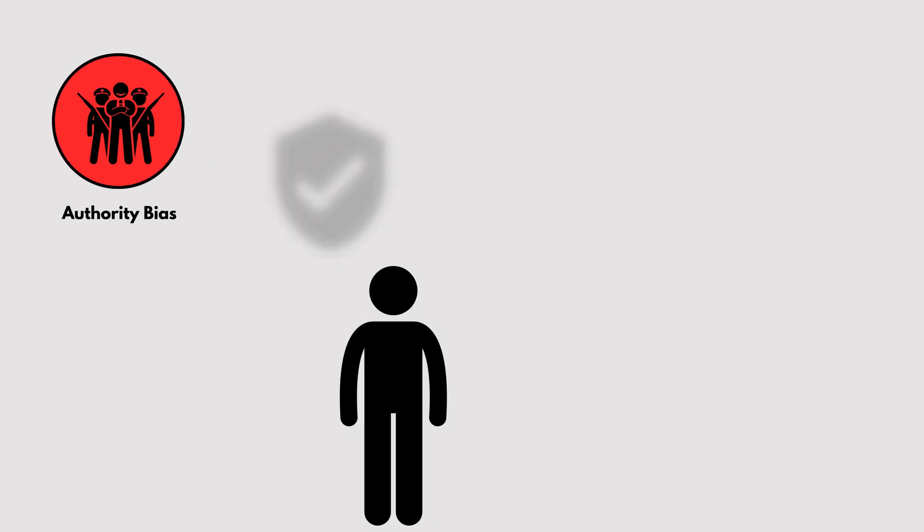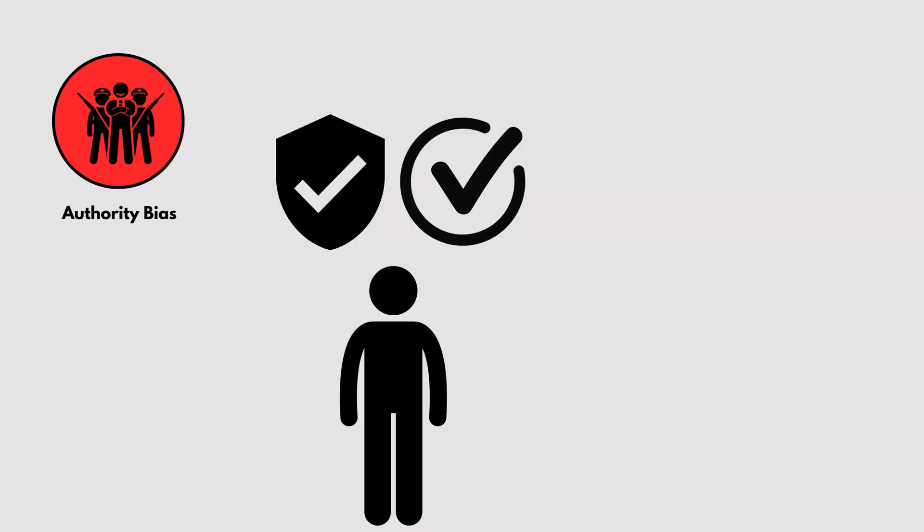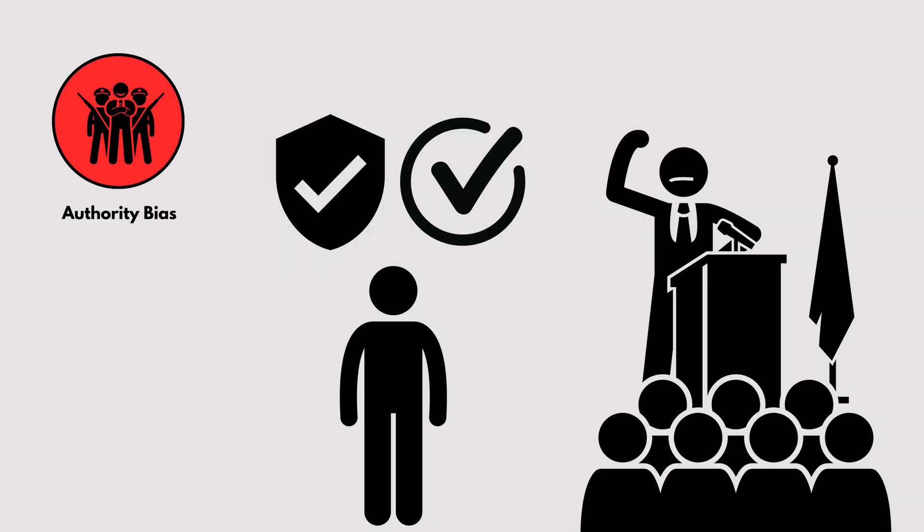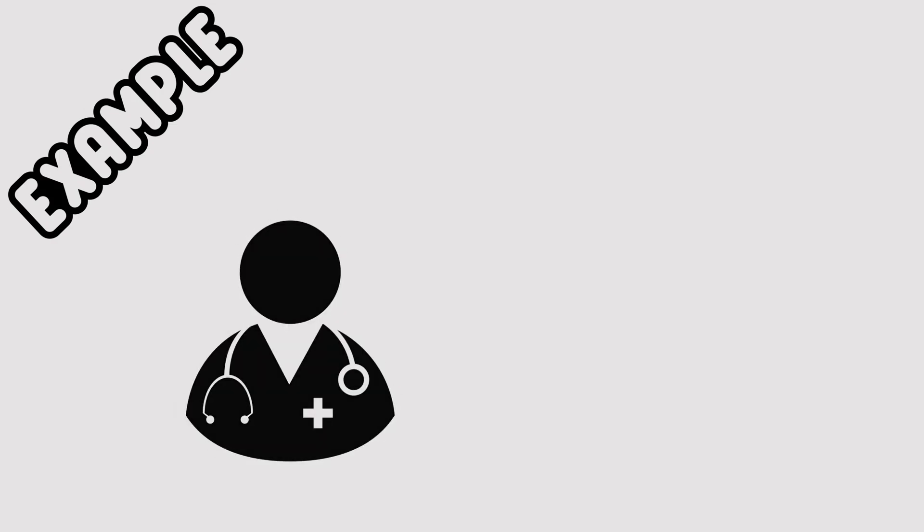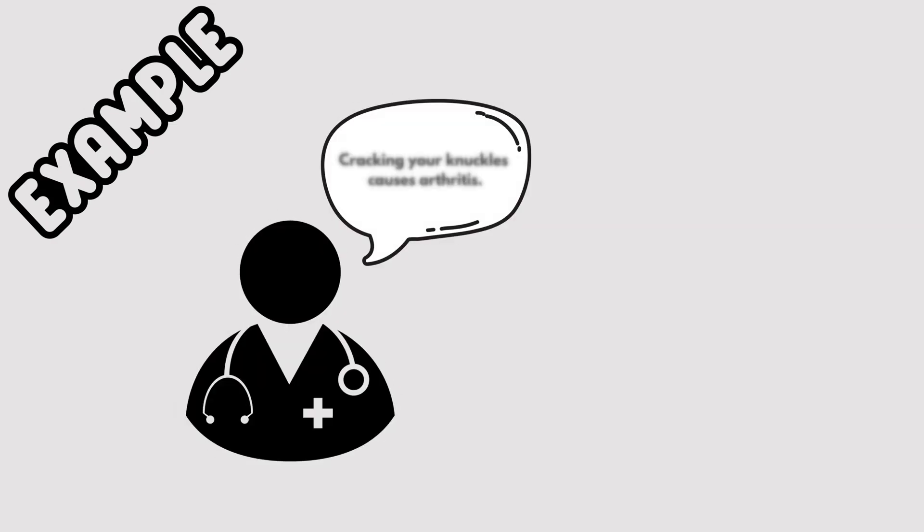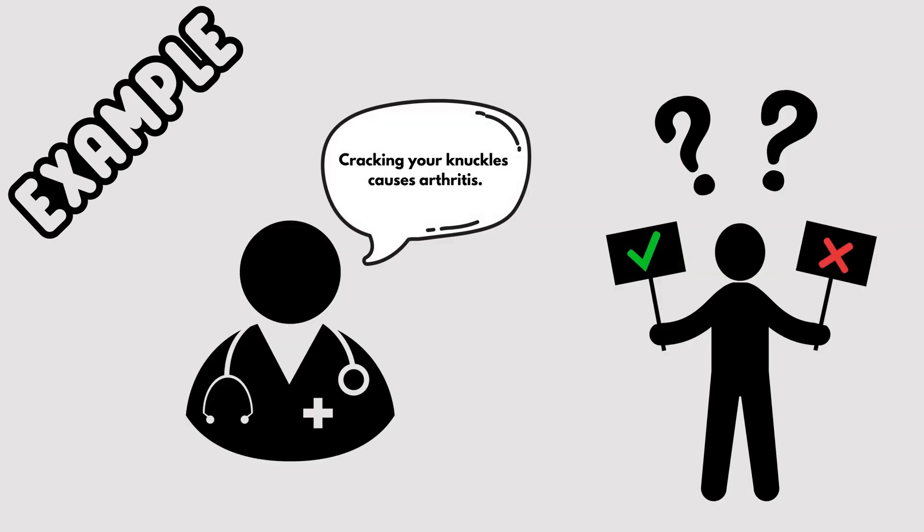Authority Bias. We're more likely to trust or agree with someone simply because they're in a position of authority. For instance, believing a questionable medical claim because a doctor said it, without verifying the facts.